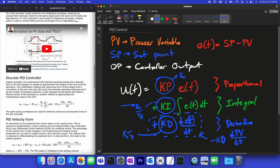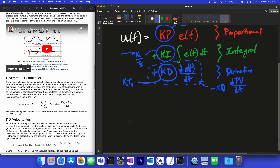Now if we want to implement this on an actual process where we have a sampling time, we modify the equation to account for the fact that we don't measure continuously but maybe every one second. This discrete form has our controller output u equal to some bias term — the value of the controller output when we first turn the controller on. For example, if we're driving at 60 mph with the gas pedal 40 percent down, that 40 percent would be our bias.